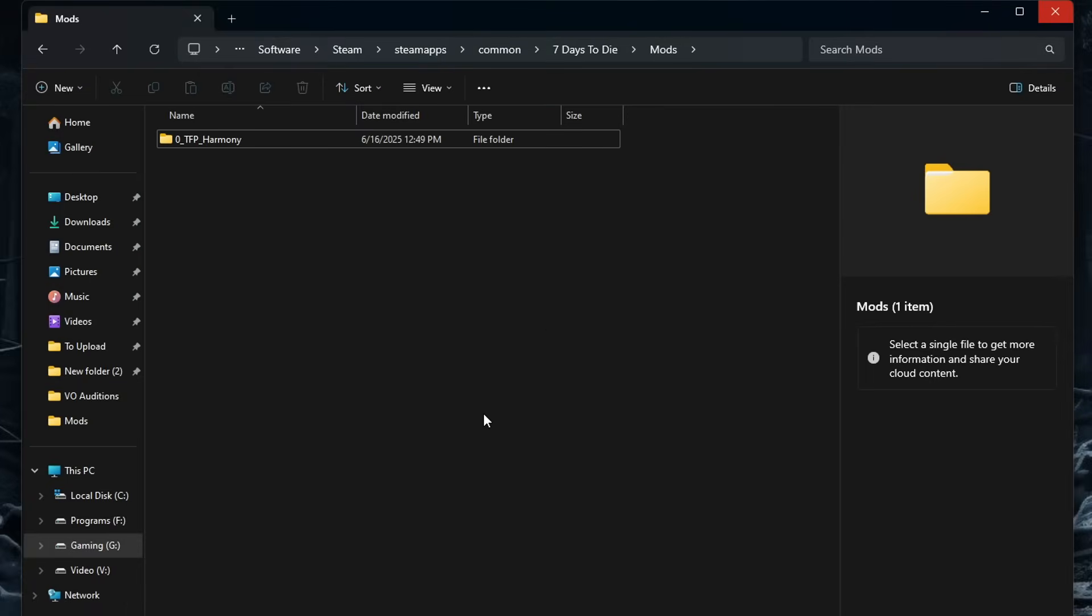I would recommend not installing more than one or two mods at a time just in case there is an error. So download one or two mods, put them into the folder, launch the game, and make sure you don't have any of those red error codes. Because if you decide, oh, I'm going to put 20 mods in here, you load up the game and all of a sudden it starts having a whole bunch of errors, you have no idea which one of the mods is causing the problem. So keep that in mind as we go along.